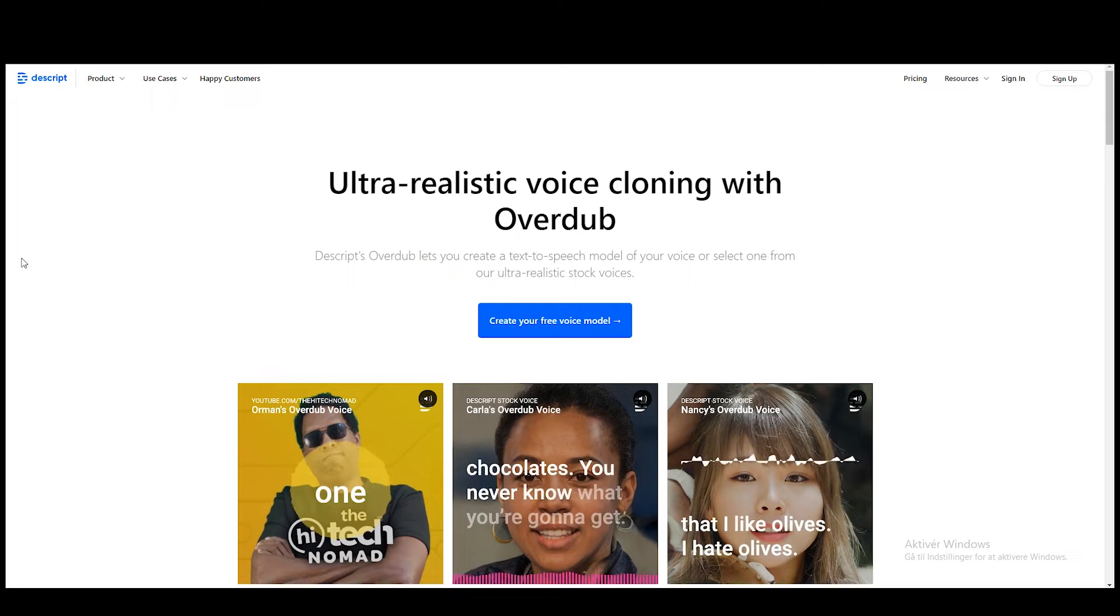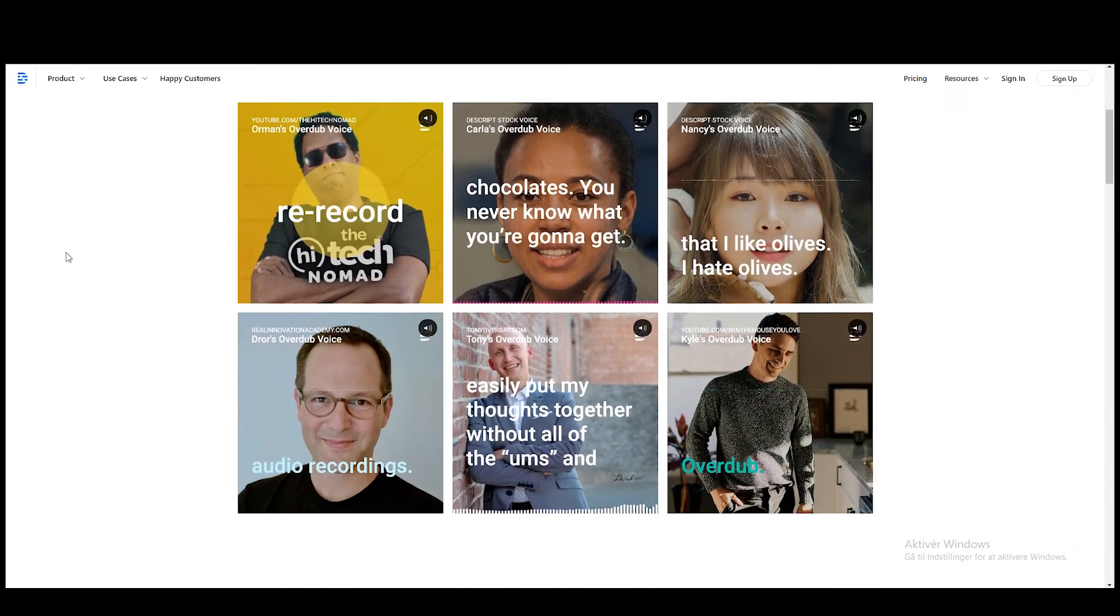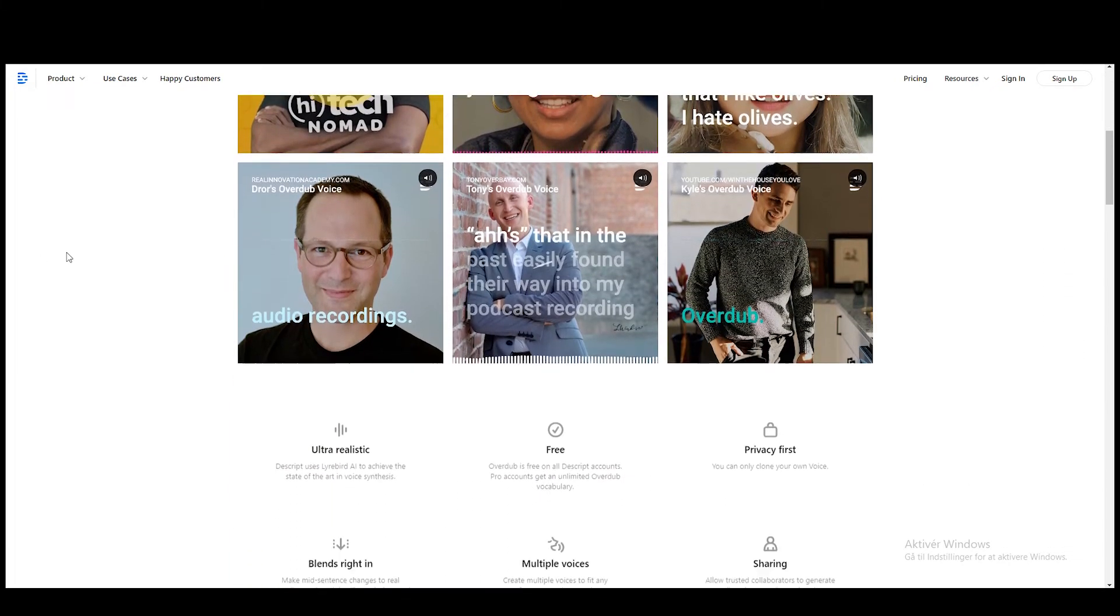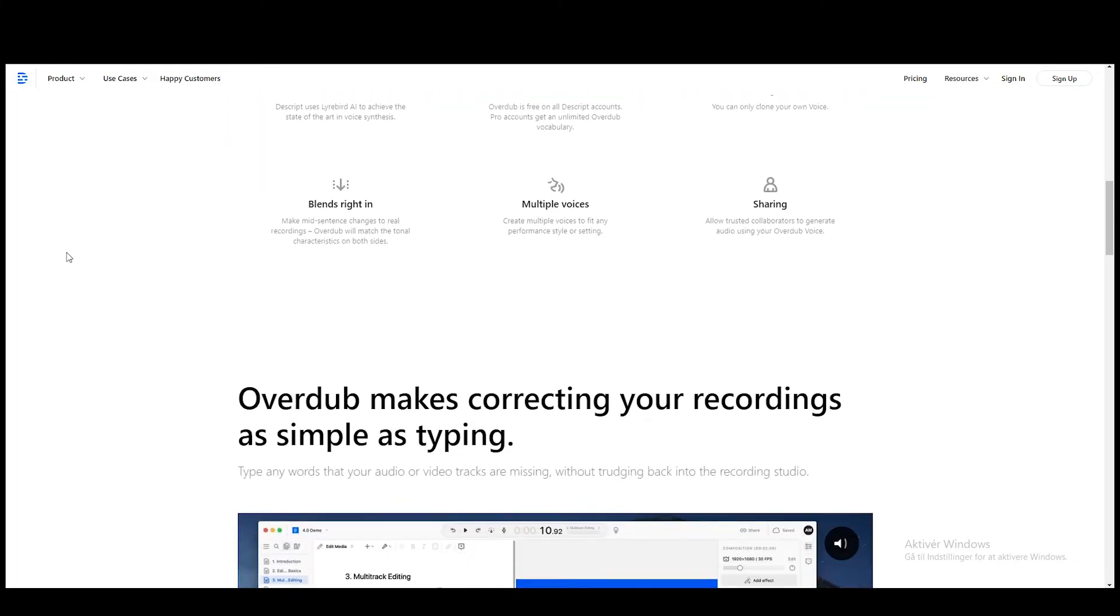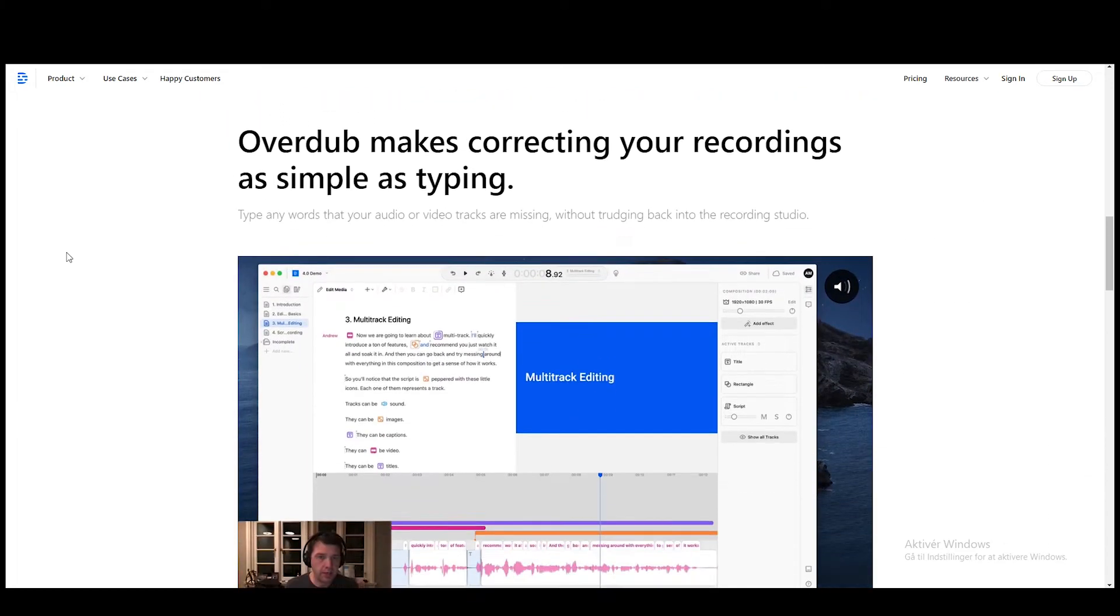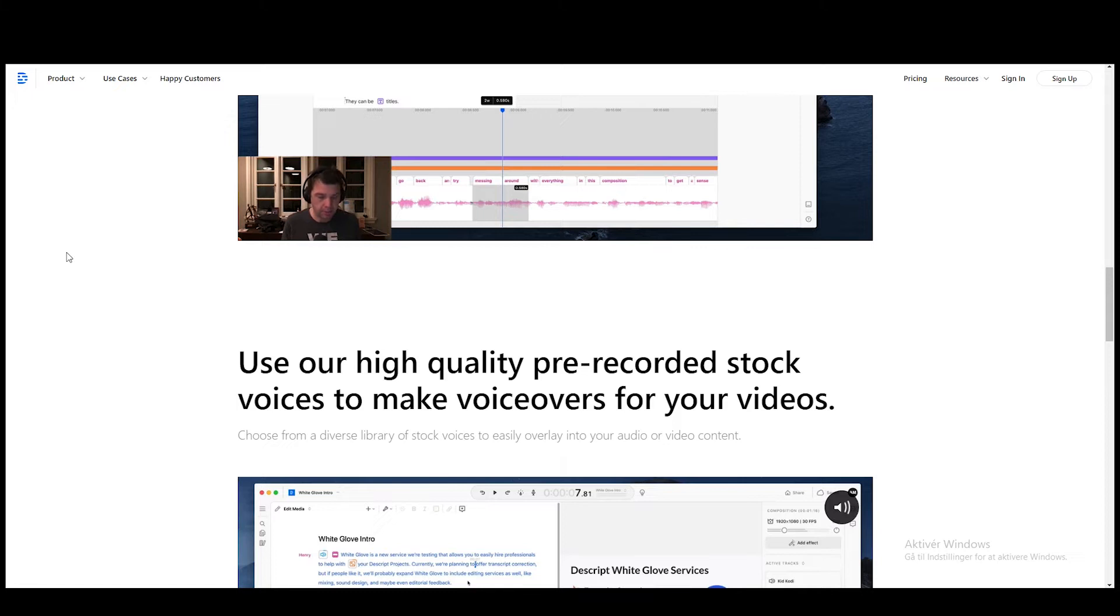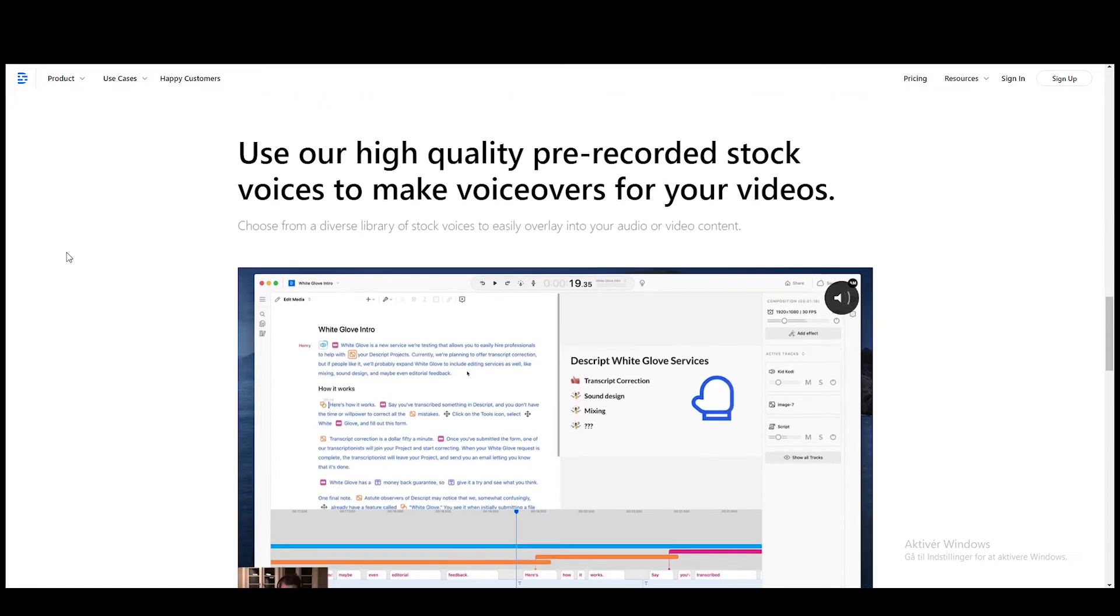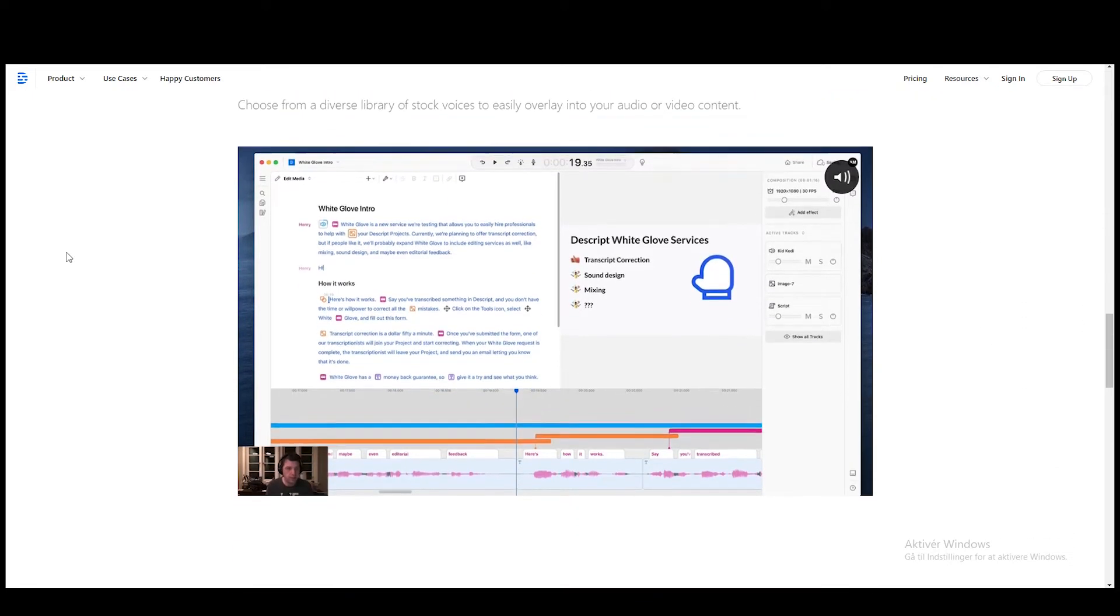So this right here is Descript, and I'll leave a link to this website in the description below. There's a free version so you can get started for free, but there's also an upgraded version which is $30 per month. You can create the voiceover for free.